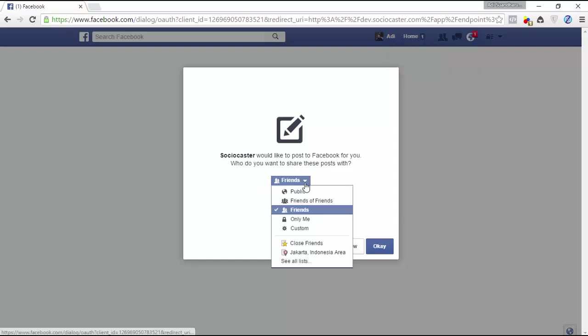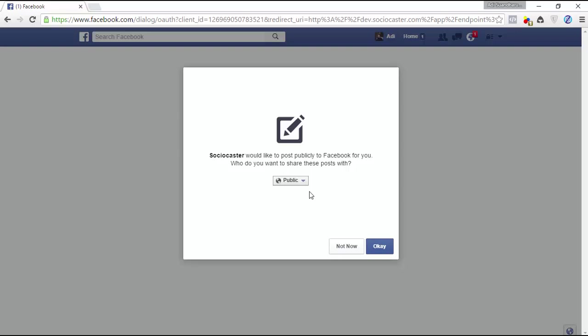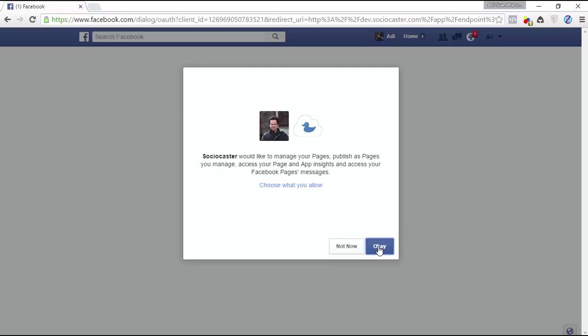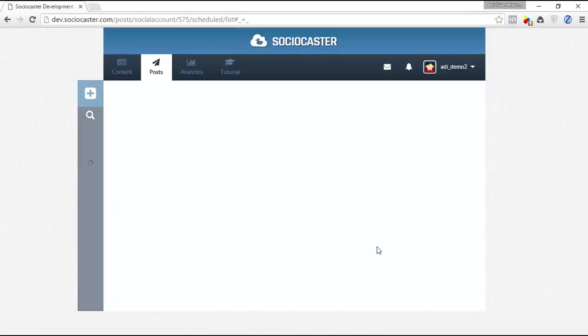Then choose your privacy setting. We suggest choosing public. Then click OK. Next, Facebook will ask whether you give permission to Sociocaster to access and post to your fan page on your behalf. Click OK. You'll then be redirected back to your account management in Sociocaster.